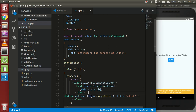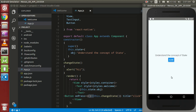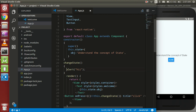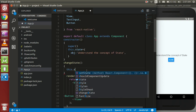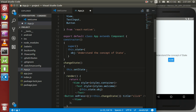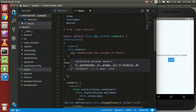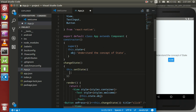We have to use the arrow function here. Now we need to update the state using `this.setState`, which is the function to update the state. Using curly braces as an object, we can put the new state value — for example, 'state is changed'.